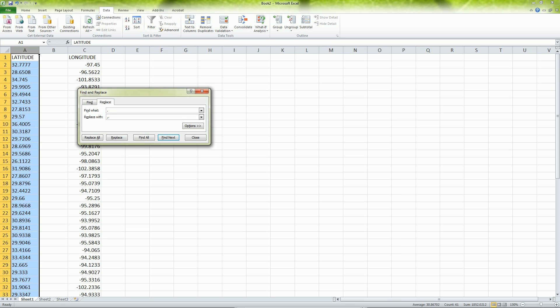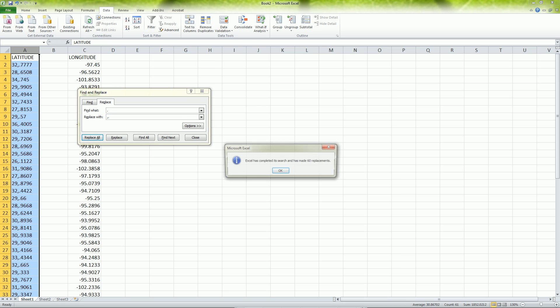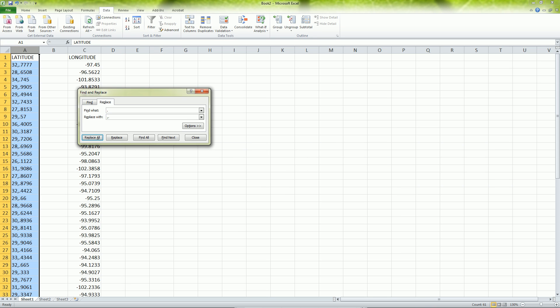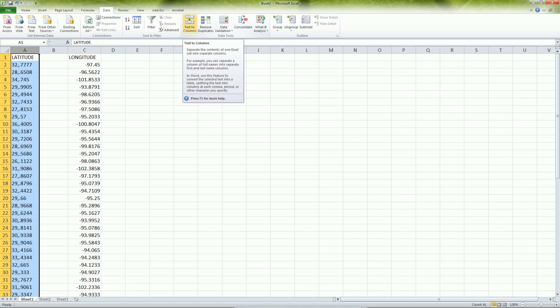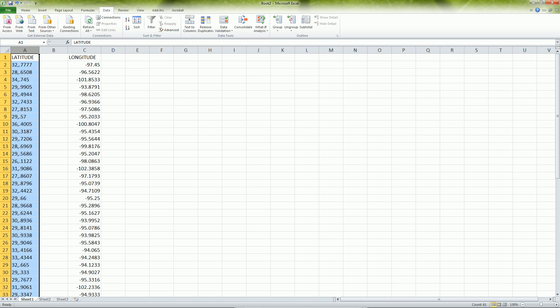So you replace all and you can see here it changed to 32 comma period 777. Now we can use the text to column feature in Excel. This is a pretty awesome tool. What it does is it separates out text information by some kind of delimited character like a comma.